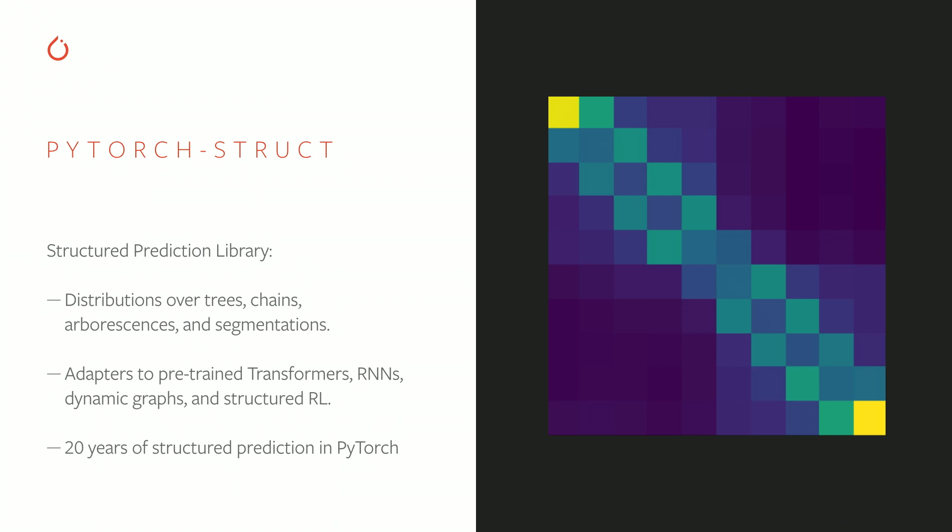So one library I've been working on recently is a library called PyTorch Struct that tries to implement these ideas in practice in a usable way. This is a library designed for those in the research community who want to utilize distributions over combinatorial objects.